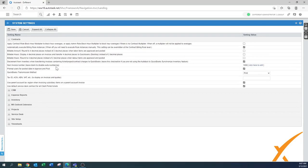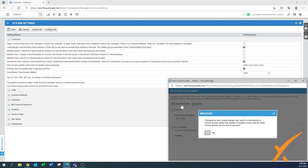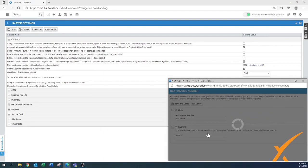The 'Next invoice number' is set to 1000 here. Click the button to edit — a pop-up appears and you can change it to whatever number you want; no letters allowed. Some people put the year in front, for example 2021 followed by a sequence like 2235. Just remember you'd need to manually update it to 2022 next year. A regular incrementing number is perfectly fine too. There will be a message about discontinuity in invoice numbers.